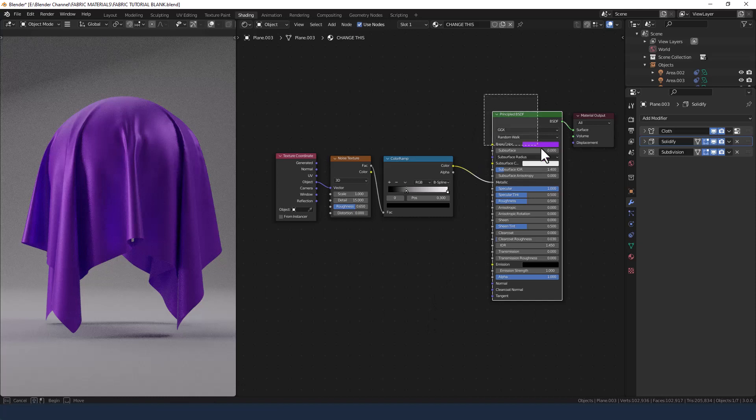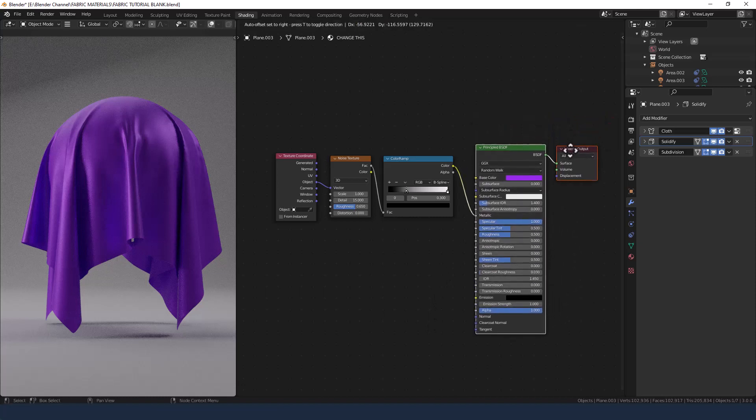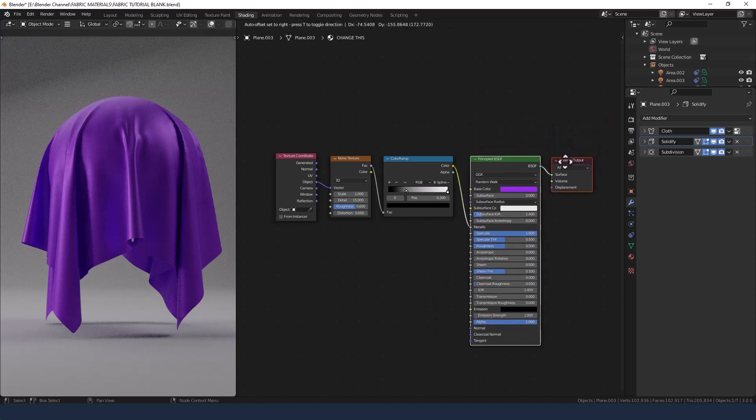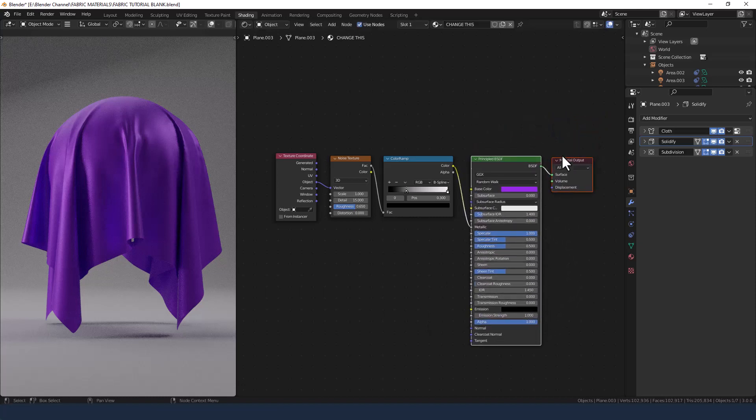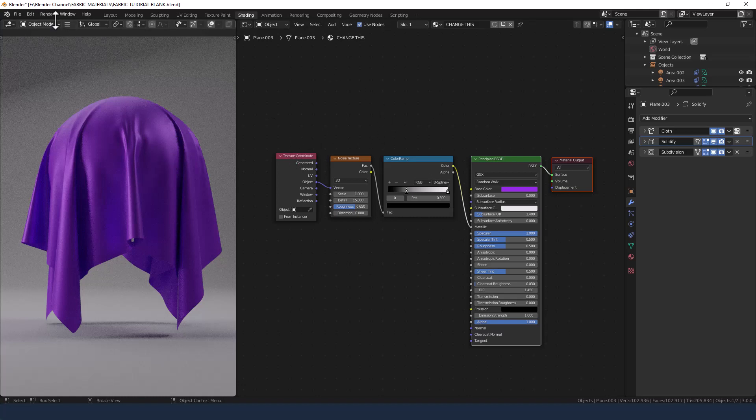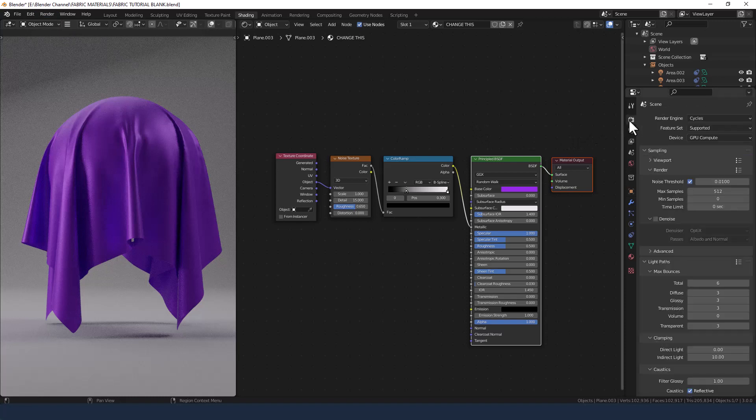There we go. There's your satin fabric. I guess you could get away with it being a silk but for me silk is slightly shinier or satin is basically a poor man's silk. Anyway, either way let's put that through render and see what we get.